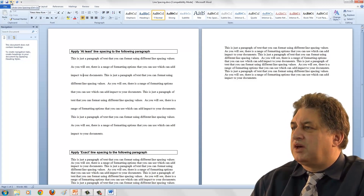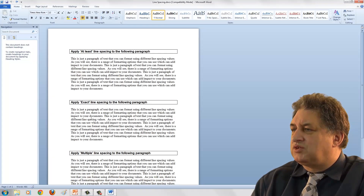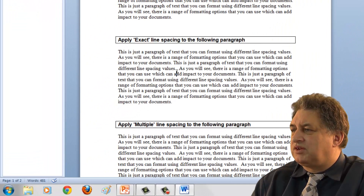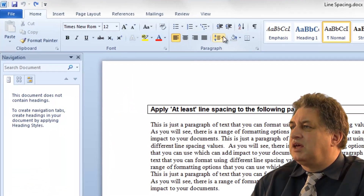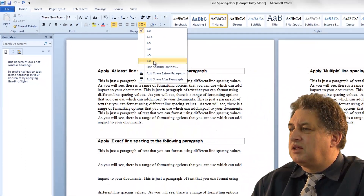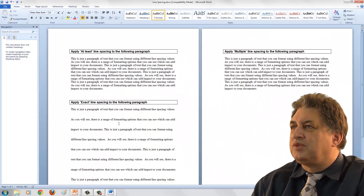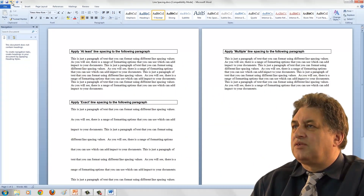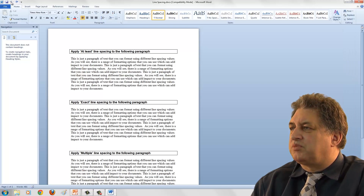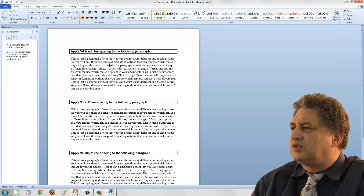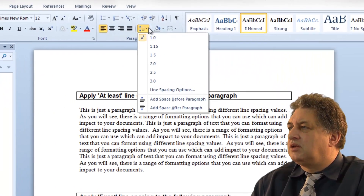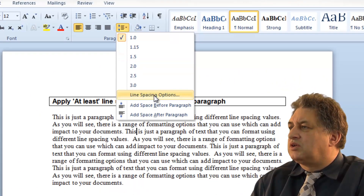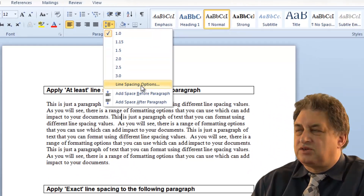Click on the Undo button and it undoes it. If we go to another paragraph and want to set it to a line spacing of 3, we would click here, and there you are, it's done. Click on the Undo button and it all goes back to normal. There are other options. If we click within the first paragraph again and click on the down arrow, we can go to Line Spacing Options.